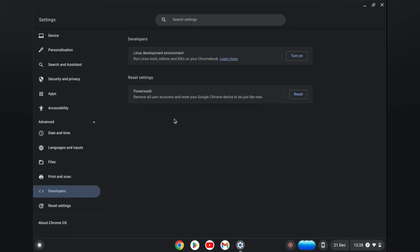Then you will see the option power wash and you will simply tap on reset. As you can see by tapping on reset you will be able to remove all user accounts and reset your Google Chrome device to be just like new.